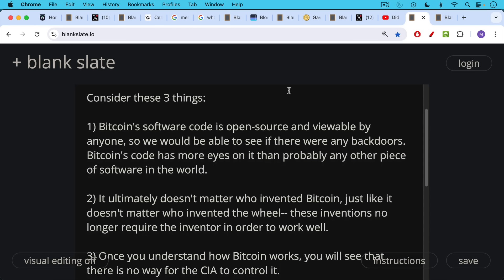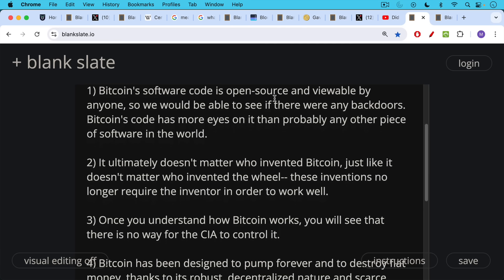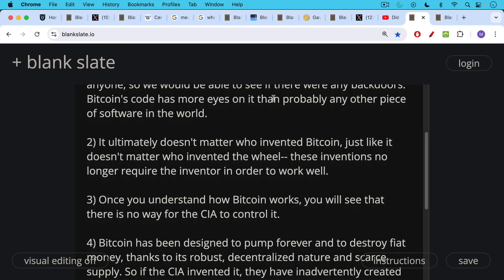Number two, it ultimately doesn't matter who invented Bitcoin, just like it doesn't matter who invented the wheel. These inventions no longer require the inventor in order to work well. Number three, once you understand how Bitcoin works, you'll see that there's no way for the CIA to control it. It's this opt-in system. It's very decentralized. Anyone can become a node. Anyone can become a miner.